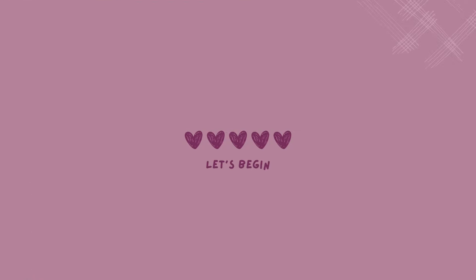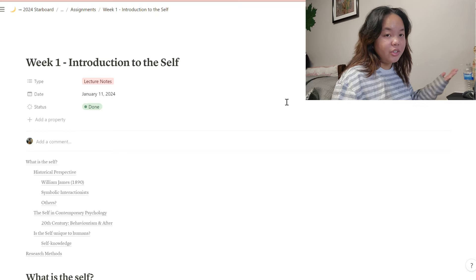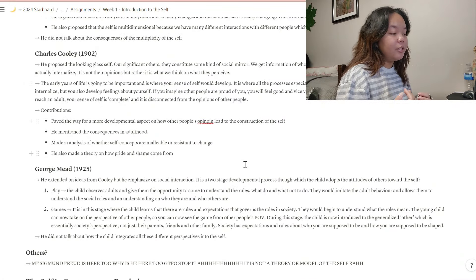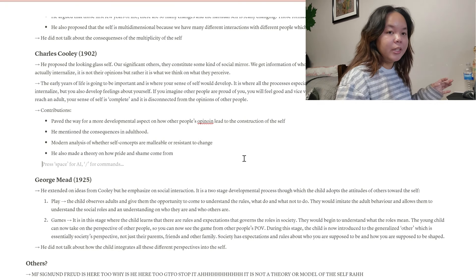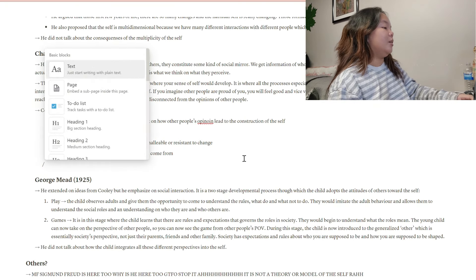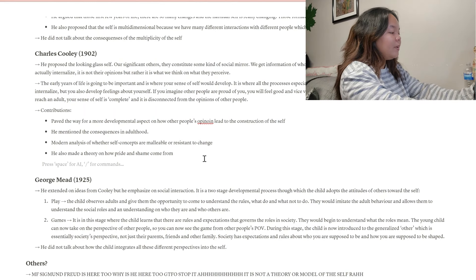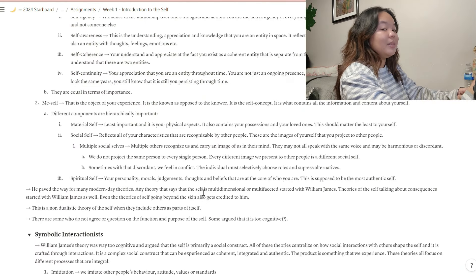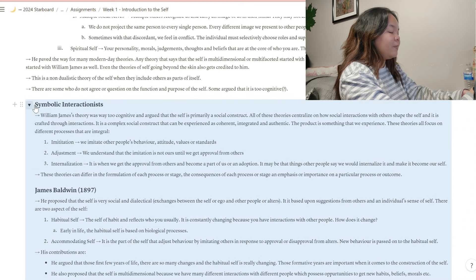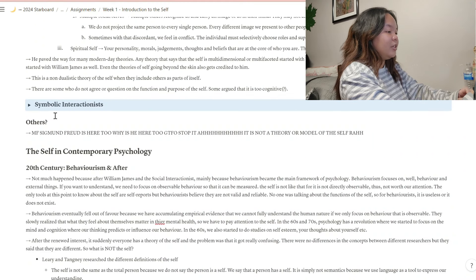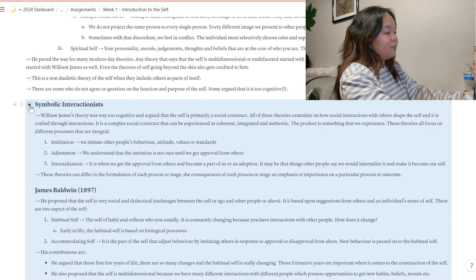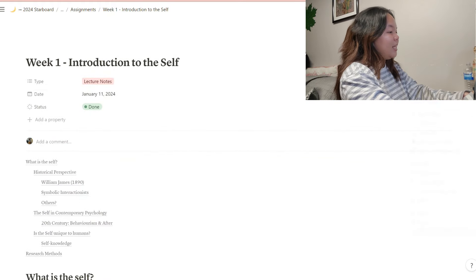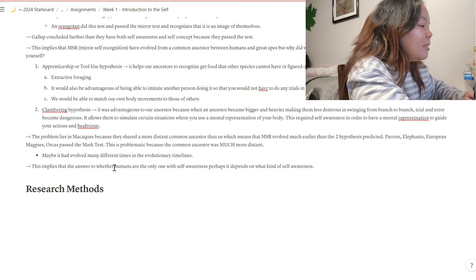I use callouts in lecture notes as well — for instance, to write the answer to a question posed during class. One useful Notion feature I don't personally use much because I'm lazy is adding pictures. You can screenshot a diagram from a textbook or slides, copy it to your clipboard, and paste it directly into your notes. You can also export the page, but keep in mind that if a toggle is closed it won't show in the exported PDF.